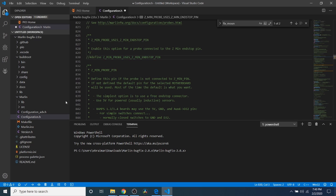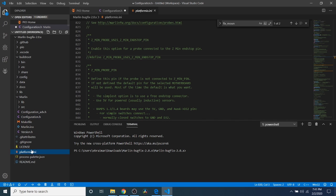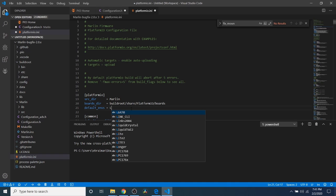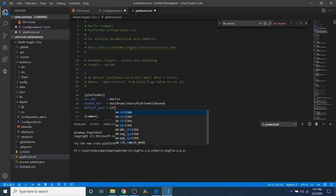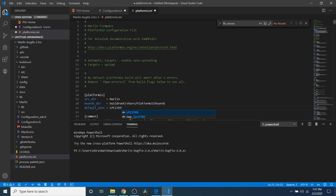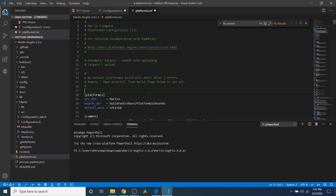In order to set this up to actually compile we need to go to platformio.ini and because we're using the SKR version 1.4 that is not turbo we need the chipset for that which is called the lpc 1768. If we were using the turbo it's a different chipset, it would be the 69, but we're not so we're using 68.